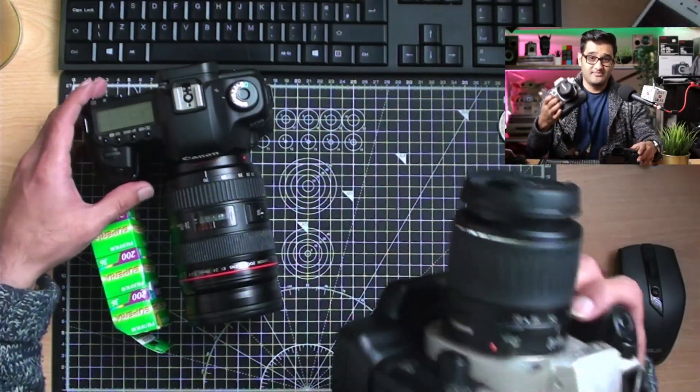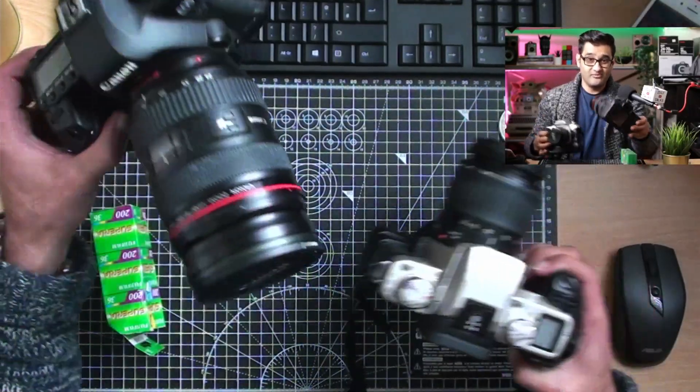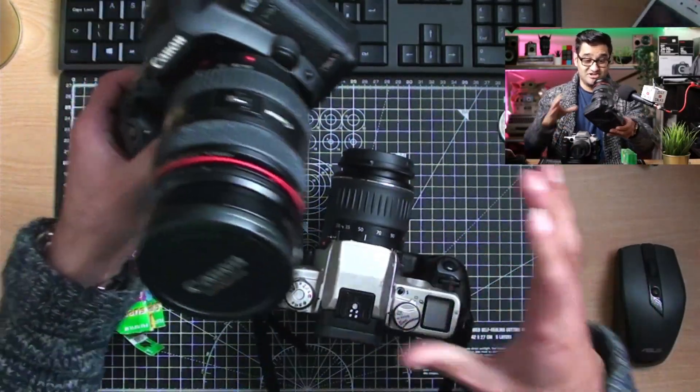So when it comes to cameras, we all love digital cameras. Memory cards, SD cards, perfect, easy. Just open it up, put a card in there.